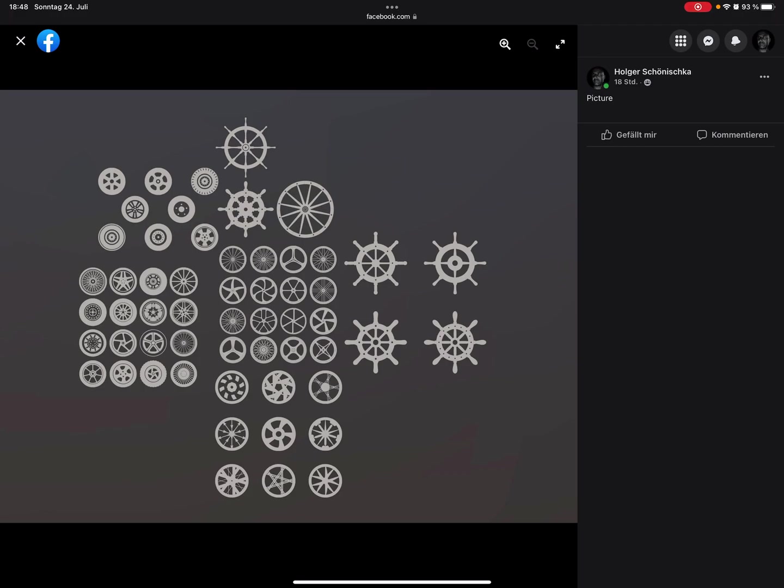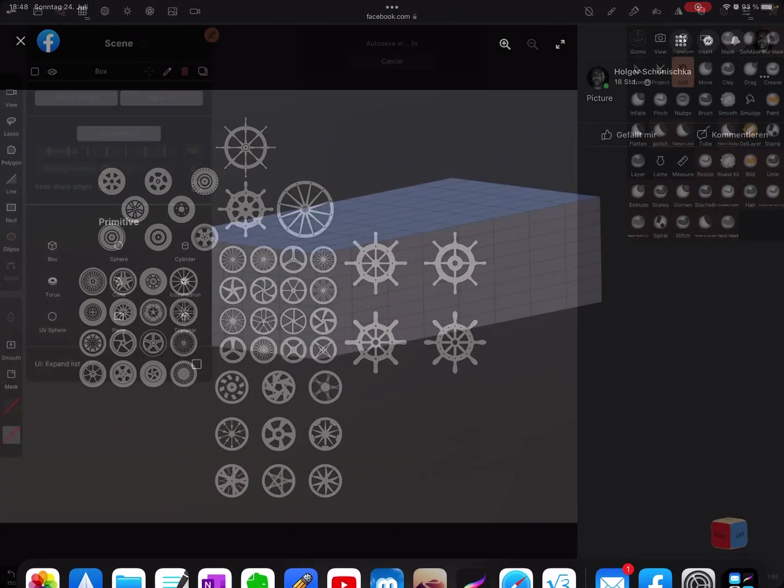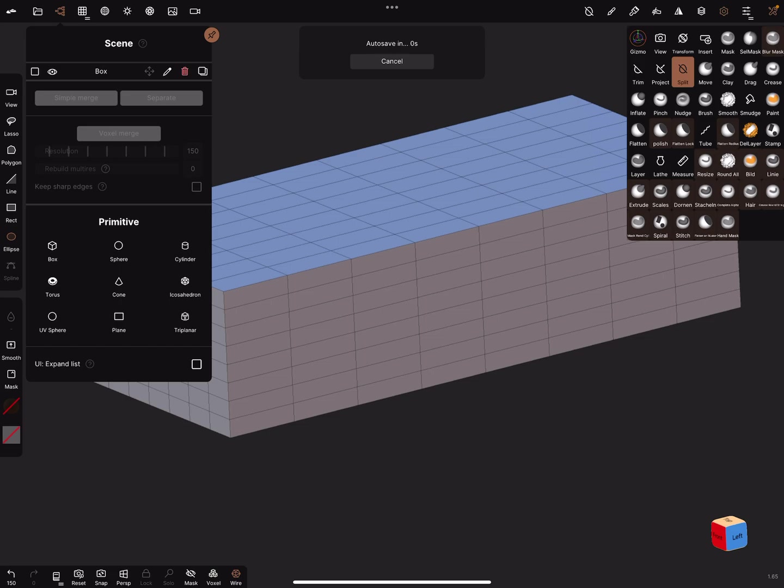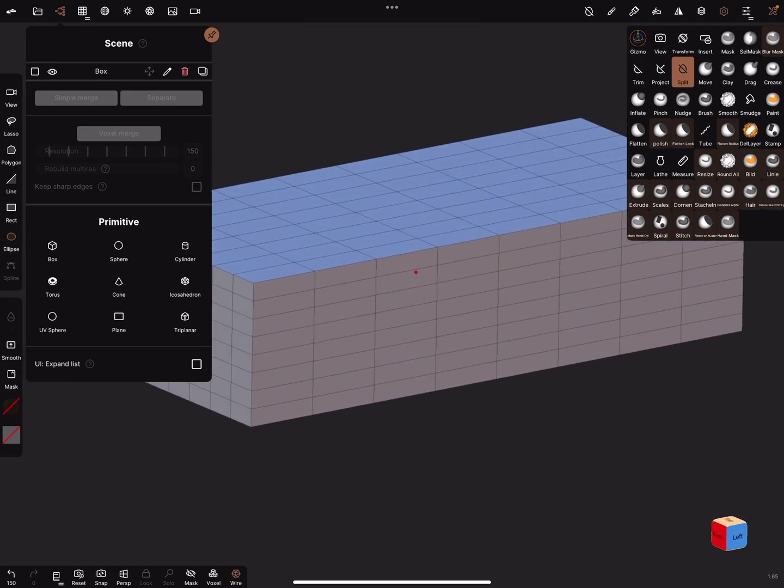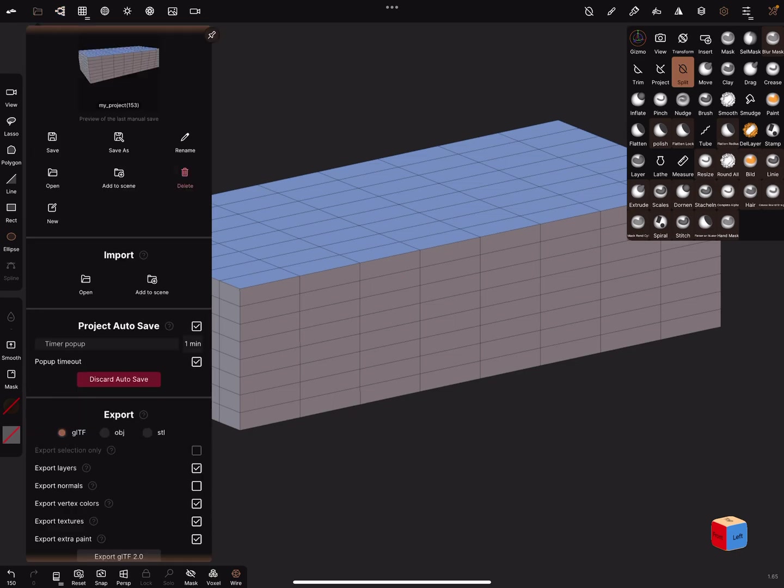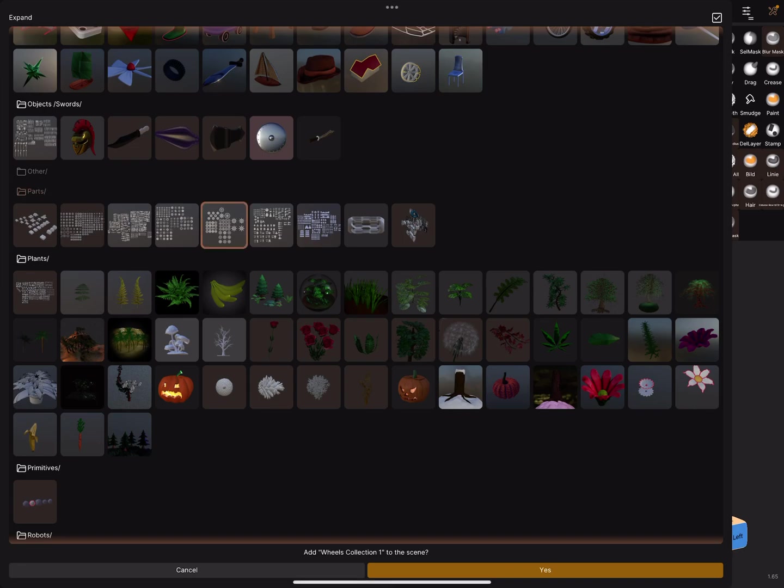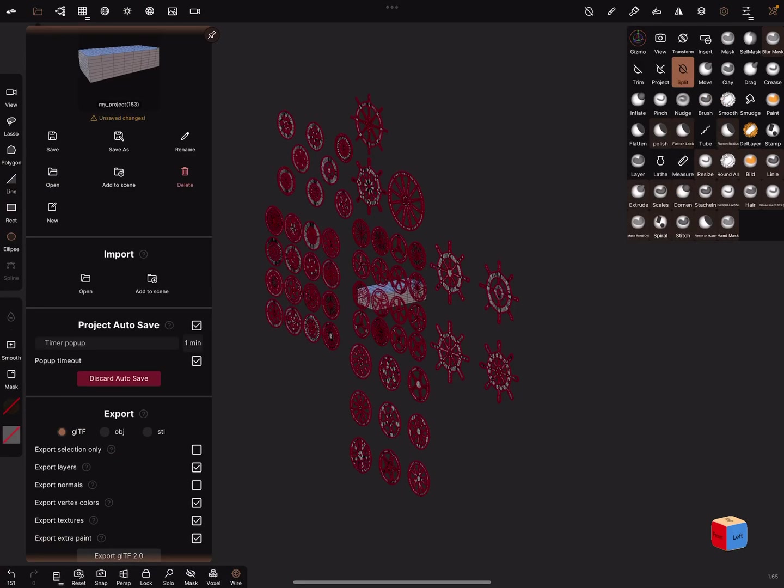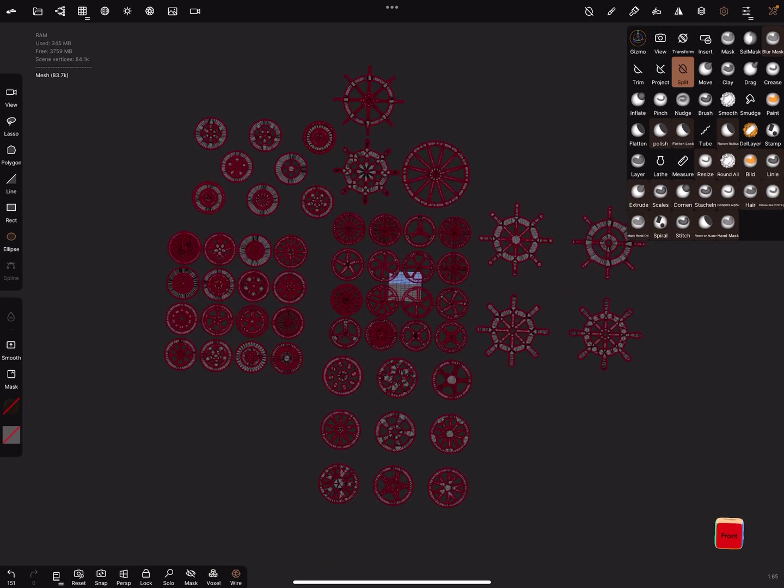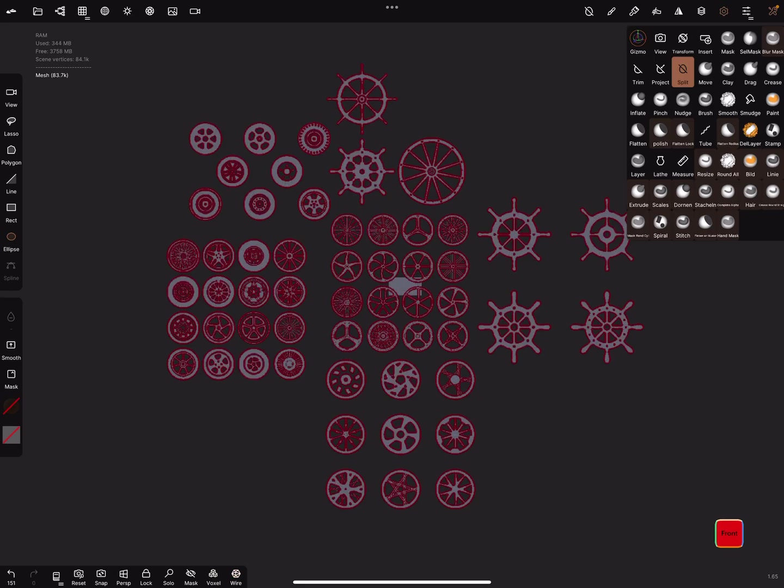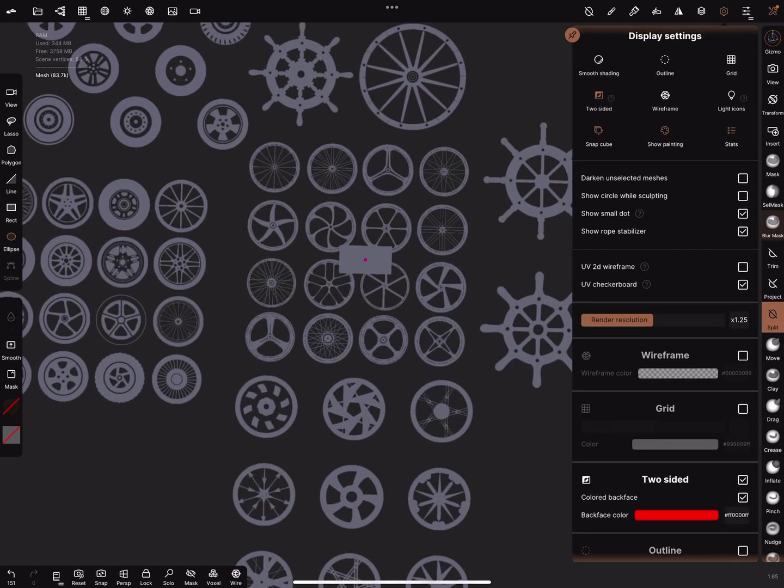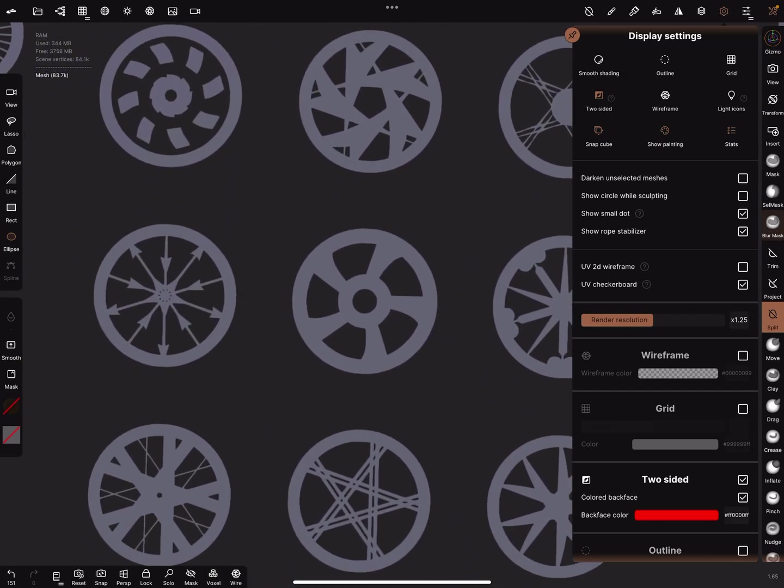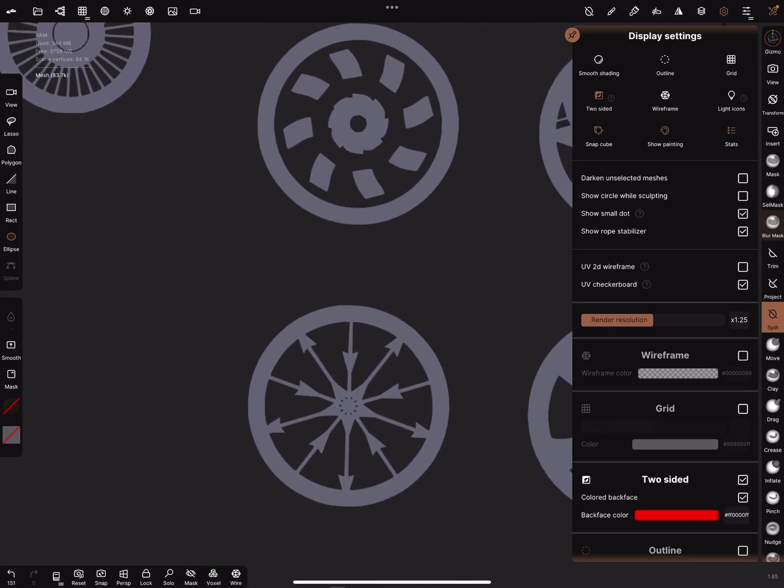You get a file for Nomad Sculpt with a lot of wheel shapes. Here's an example. I want to create a wagon and I need wheels, so I go to add scene and I'm using my collection file, the wheels collection, and I bring it into the scene. It's a complete file.